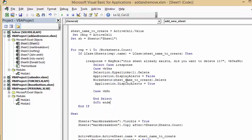If you select Yes, you go into a Select Case on i_response. For the Yes case, you delete the selection's hyperlink, set Application.DisplayAlerts to False — because when you delete the sheet it would normally ask you to confirm — then you delete the worksheet named sheet_name_to_create, and set Application.DisplayAlerts back to True.